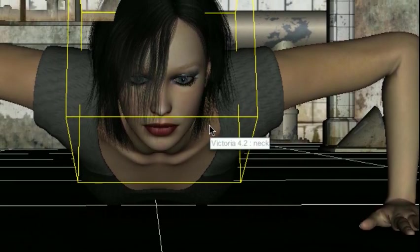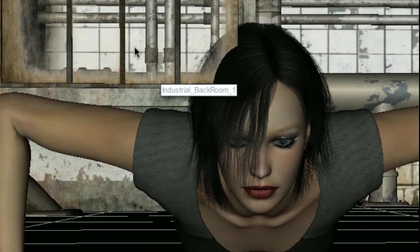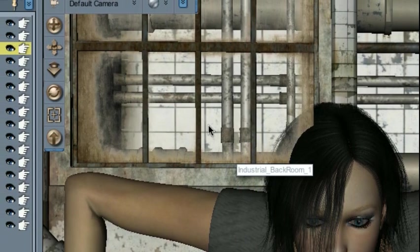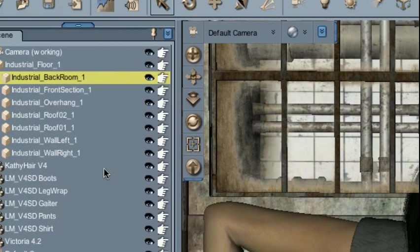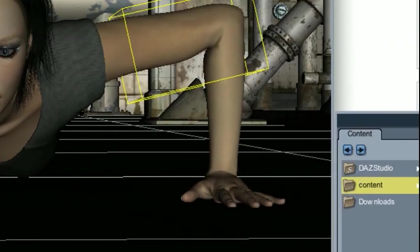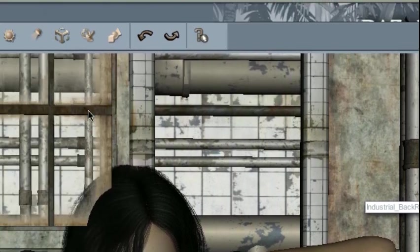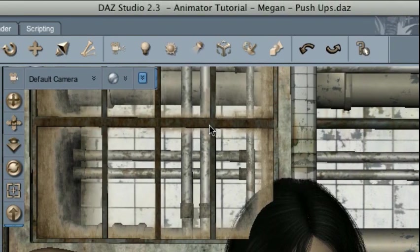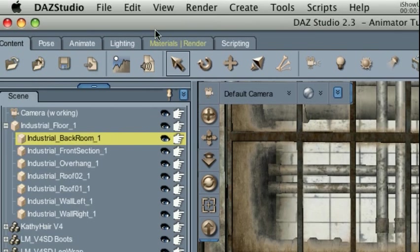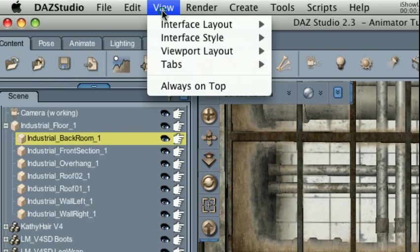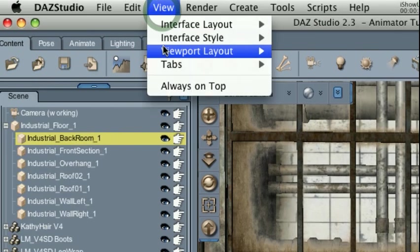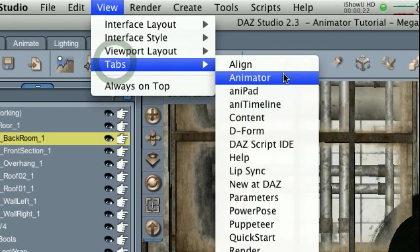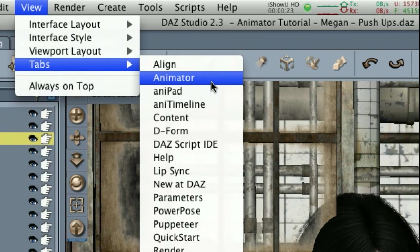If you've loaded Daz Studio for the first time and haven't yet used the Animator plugin, you might notice that Animator is nowhere to be found in your workspace. To correct that, simply go to View, go to Tabs, and select Animator.